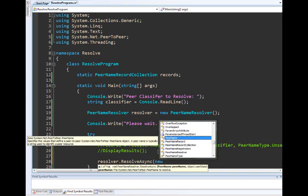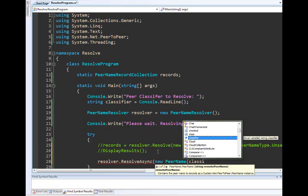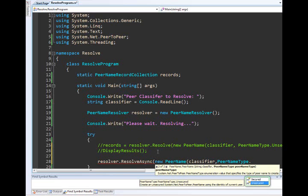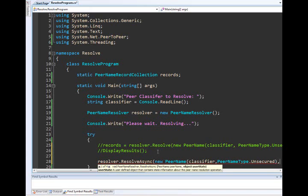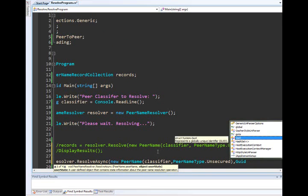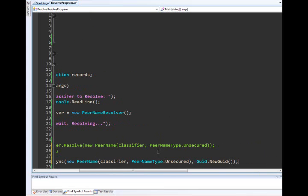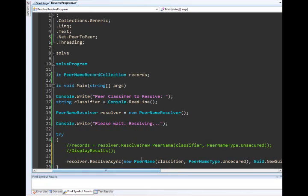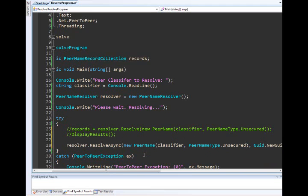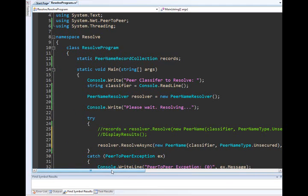It looks very similar for the most part. I need to pass in a new peer name, and that will be an unsecured peer name. The only other thing I have to add is this user state. If I were running multiple asynchronous resolutions, I need a way to keep track of which one completes. I'm only doing one, so I'm just going to pass in a GUID. You'd probably want a manager in this whole process if you were tracking multiple, but this will work for us for now.